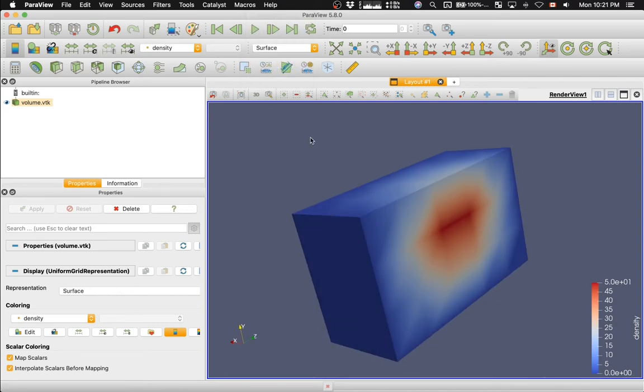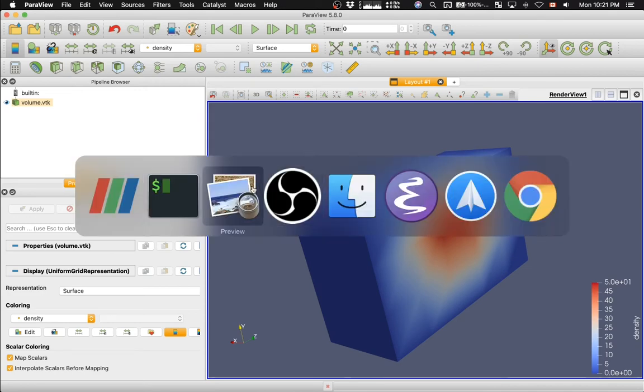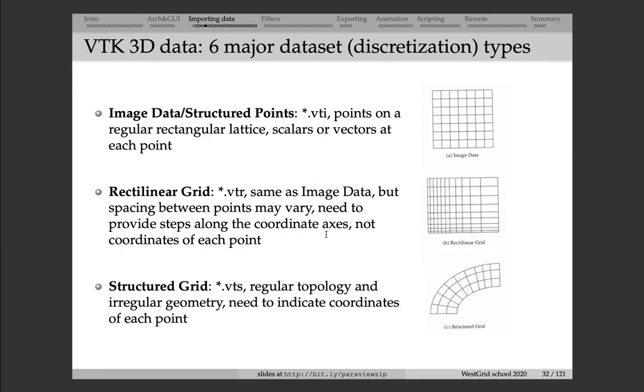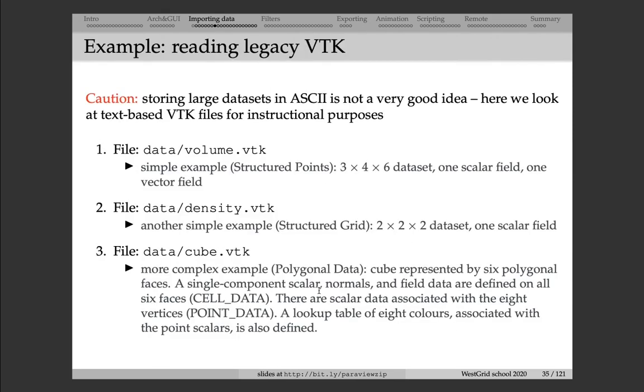Now, let's take a look at the second example. Here we have a file called density.vtk. And it's a structured grid. So, if we go back, structured grid is the curvilinear file format. This is regular topology, but we're also supplying the x, y, and z coordinates of each grid point in 3D. Here we have a 2x2x2 data set. It's an even lower resolution data set, 8 points in total. And on top of this structured grid, curvilinear mesh, we have one scalar field. Let's take a look at the file.